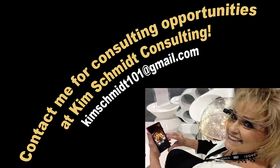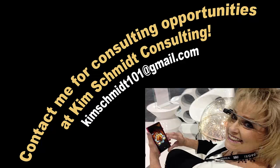Thank you for watching this episode of Kim Schmidt's Brain. You can always contact me for consulting at KimSchmidt101 at gmail.com. Thank you.